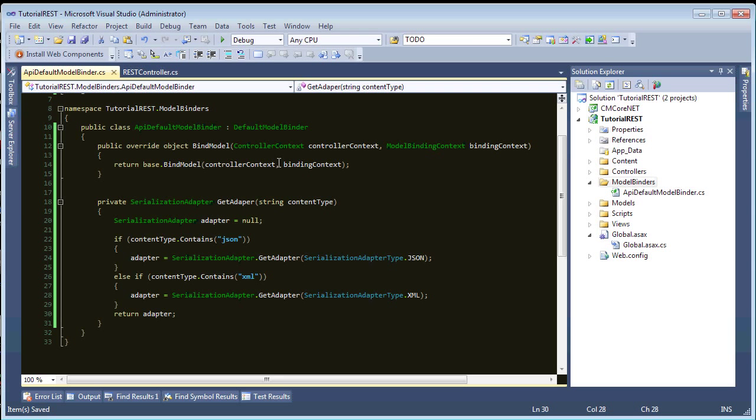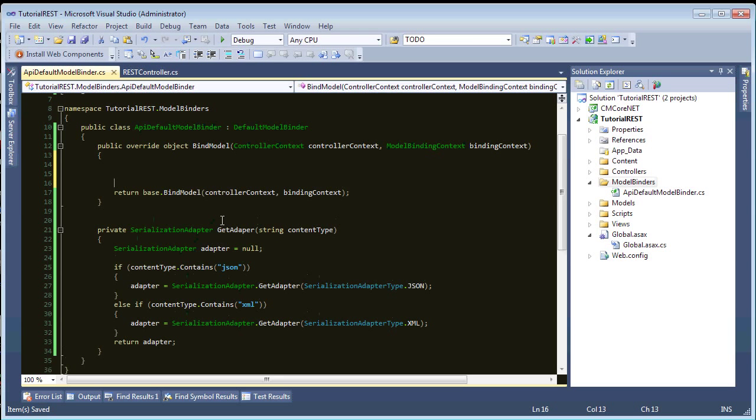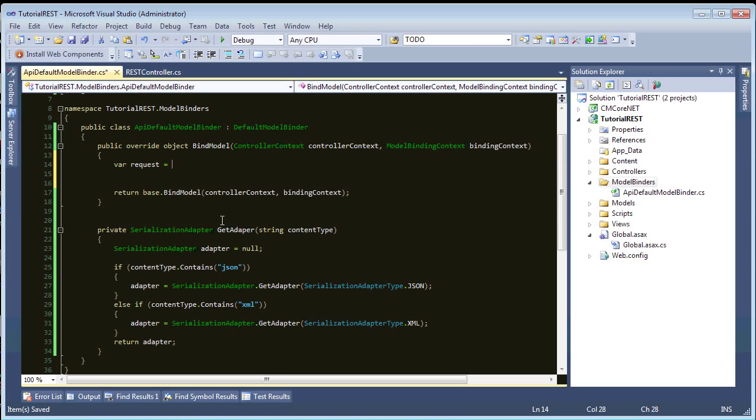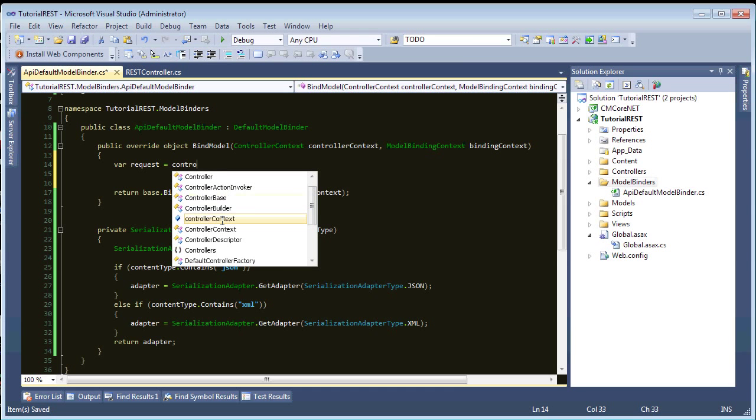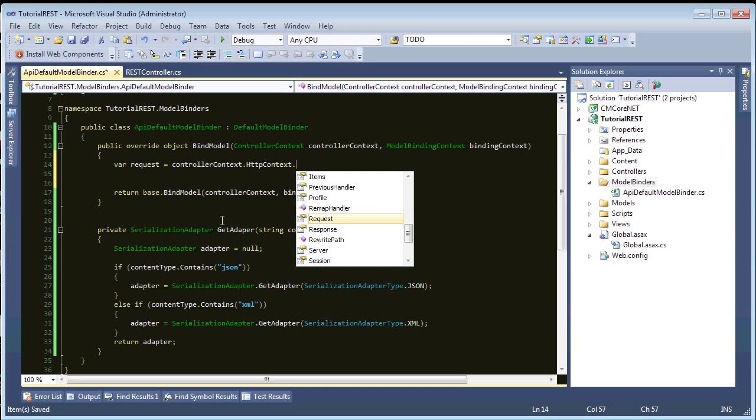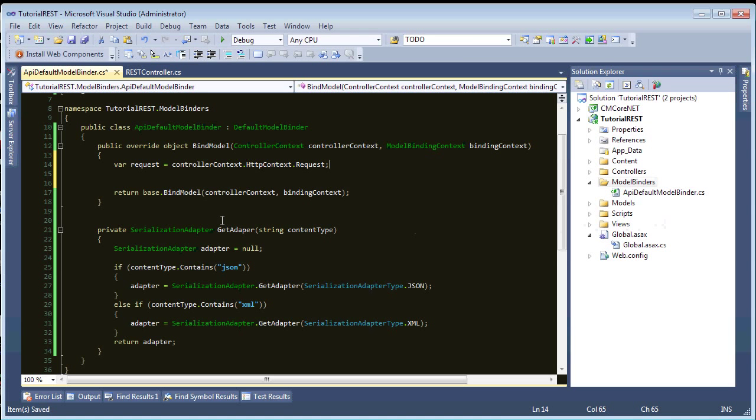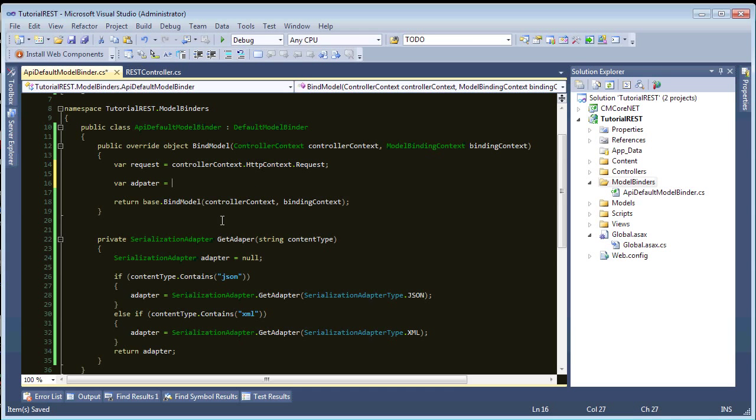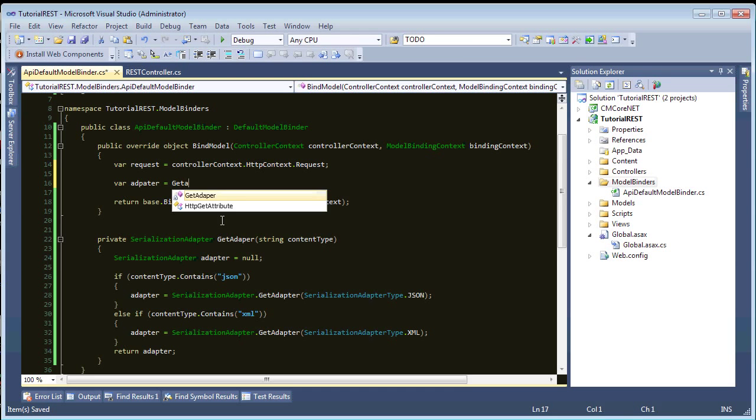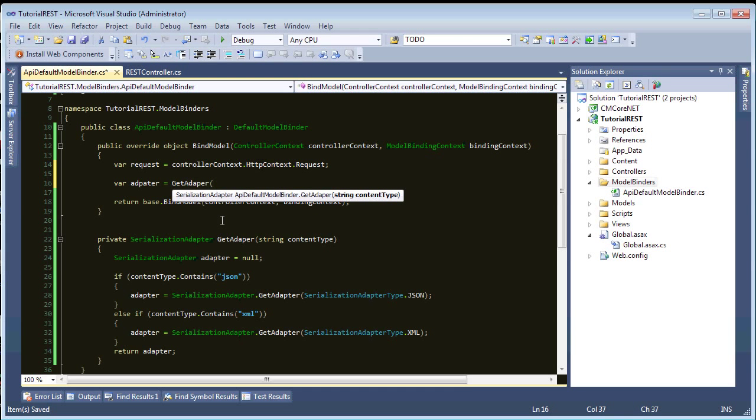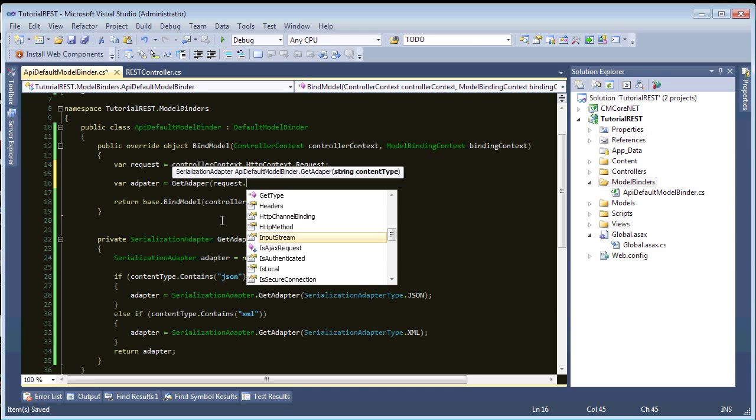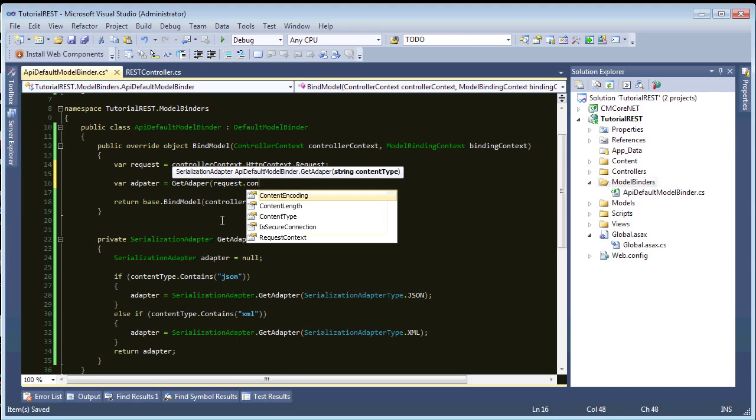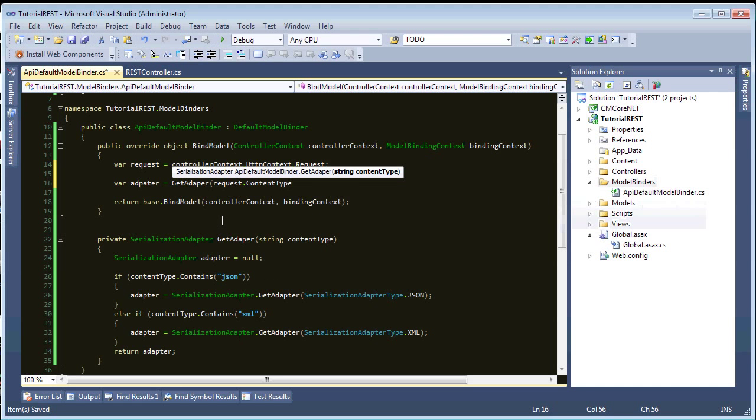Okay. So, now that we have that, let's do a quick check up here. So, let's get our request object. So, var request equals, controller context HTTP context dot request, and, let's say, var adapter equals get adapter, and we'll pass in request dot content type.